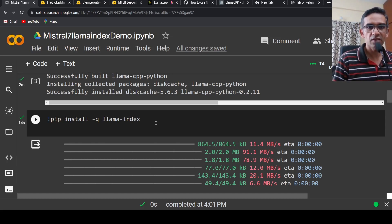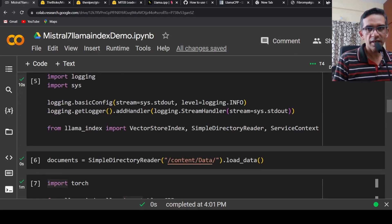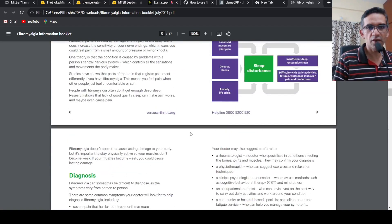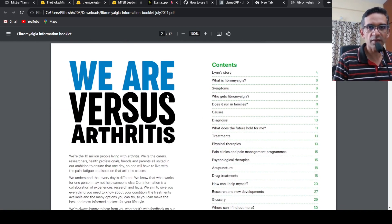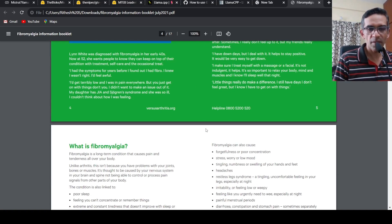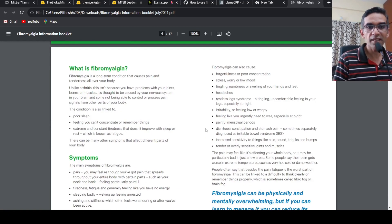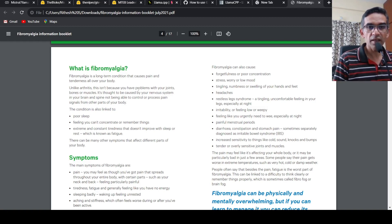I have made a previous video on LlamaIndex — you can check that out. The idea is that I have content in this particular PDF. I want to use Mistral 7 billion to answer questions from this PDF. LlamaIndex creates embeddings for the text, indexes them into a vector store, and when I ask a query, it finds the relevant content from the vector store and gives it as part of the prompt to the Mistral model to get an appropriate response.